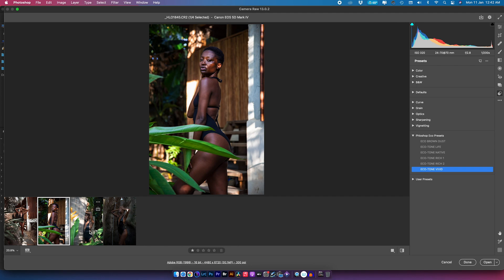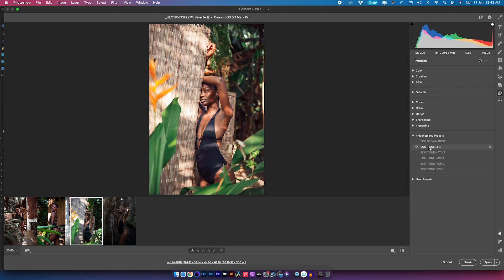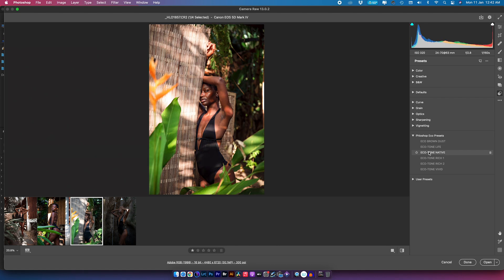Going to my third image, I'm going to cycle through the presets one more time. Clicking on Echo Brown Dust again looks like it's really working well with this image — that's because these presets were made for any tropical area where you have greens and browns in abundance. These presets are going to be the right ones for you.